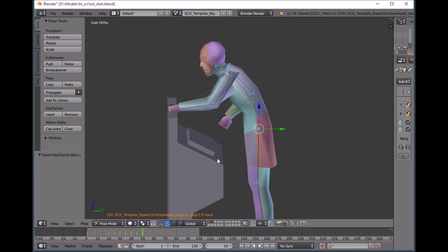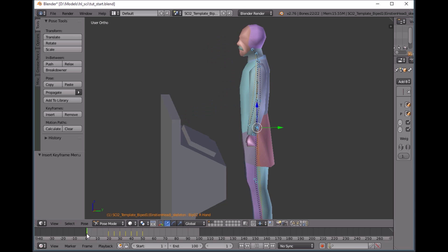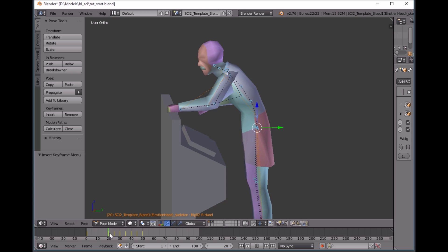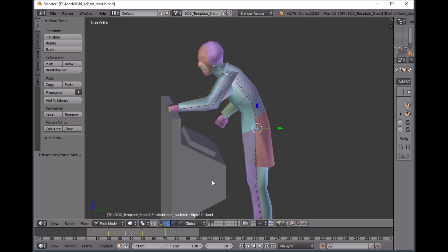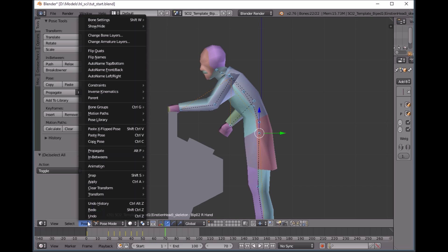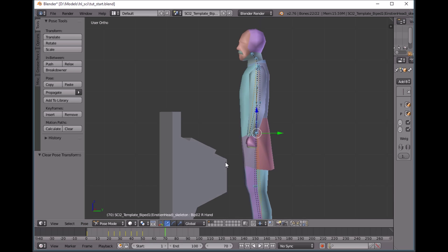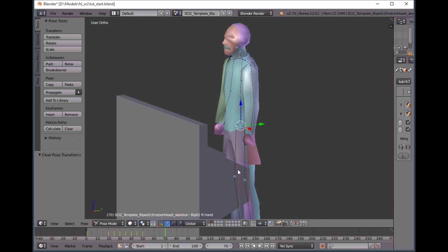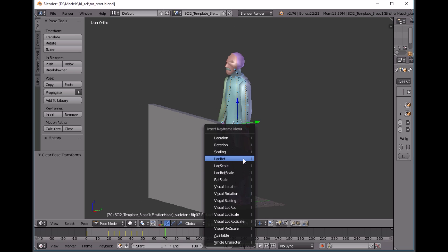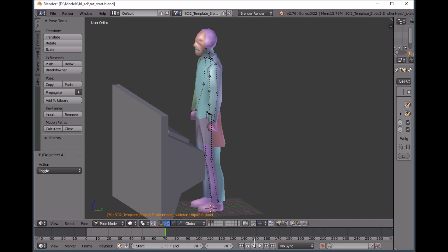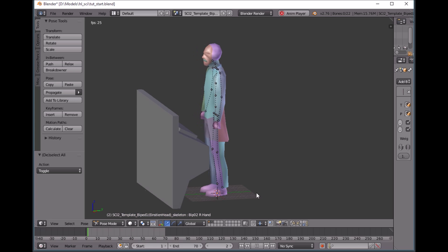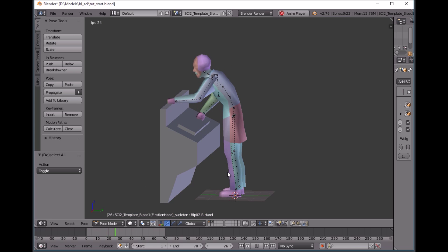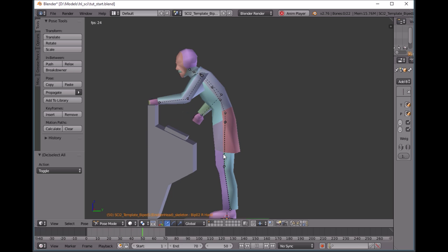And we're going to set this keyframe with I. So now we can play our animation and see how that looks. So he's going to lean over, punch a couple keys, and then we're going to make him relax. And let's bring him back to 70 to relax. So select everything with A and go to pose, clear transform, all. And then this is his default starting position. And then hit I, location rotation. And actually, we can bring this down to 70. And this will loop when we play.